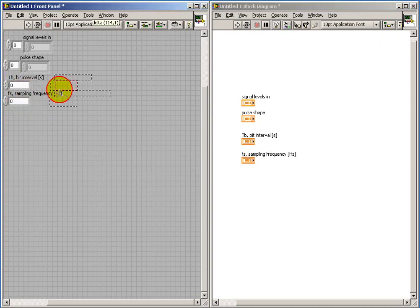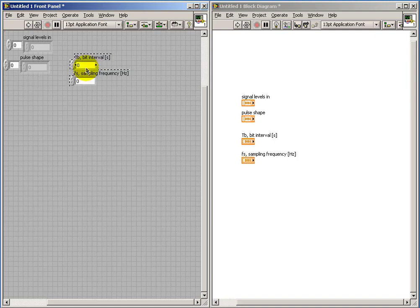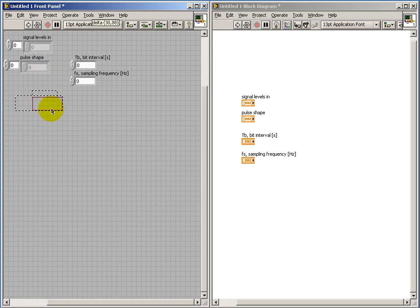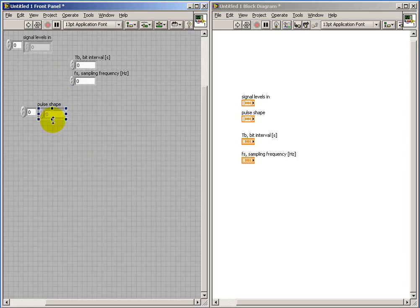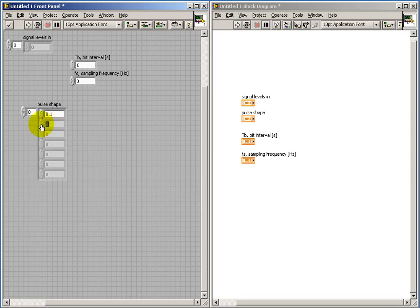And let's also consider now this notion of the pulse shape that somehow needs to get associated with each one of the values in our signal levels array.